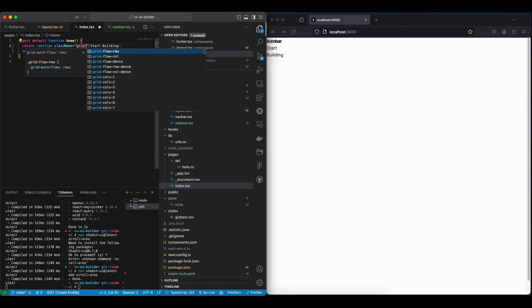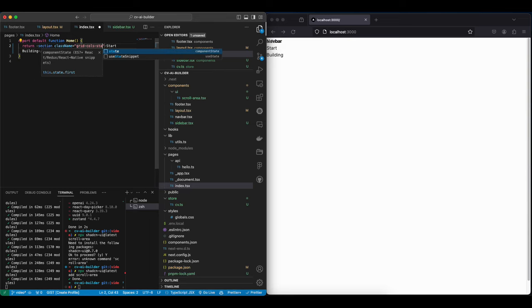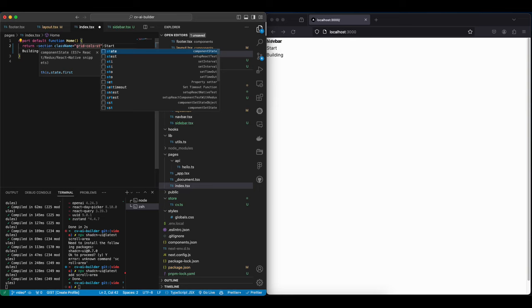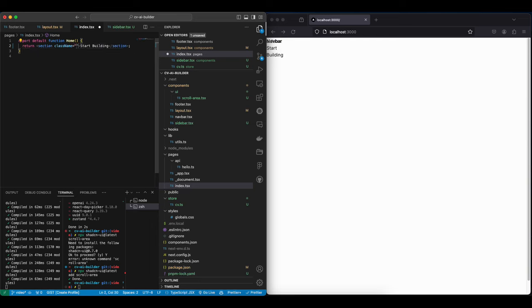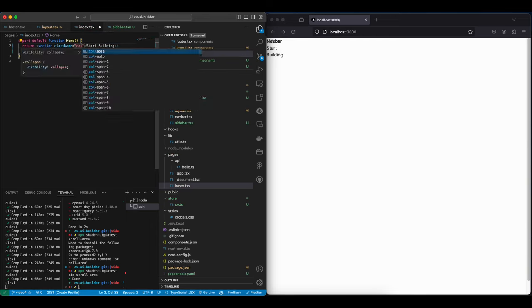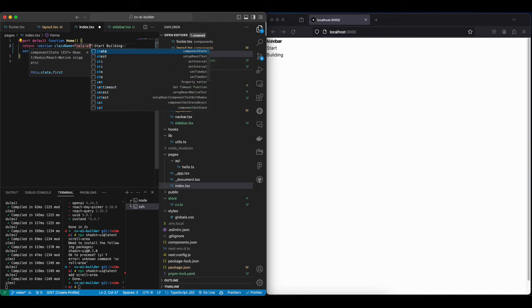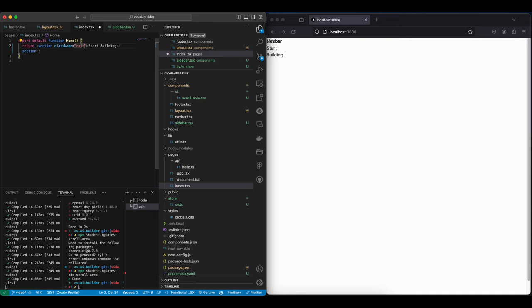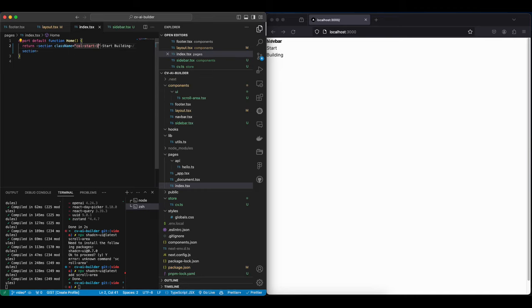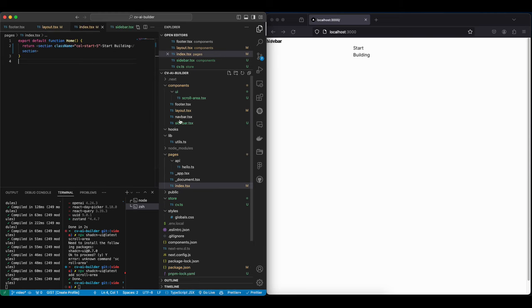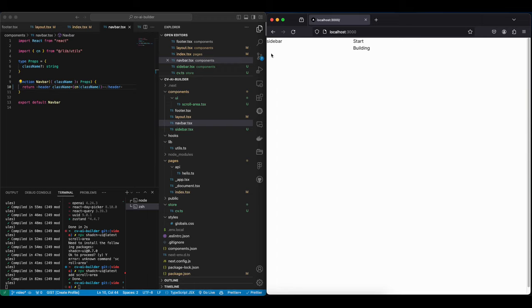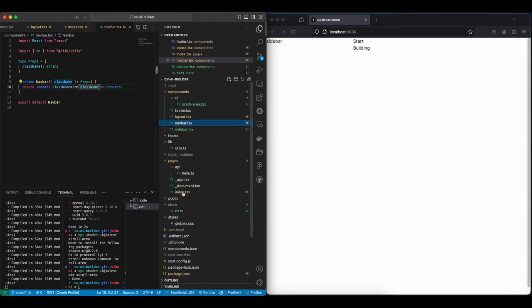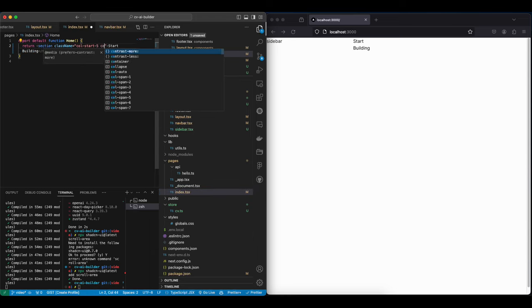So we want to give it col-start and we want to make it start from the fifth column. Let's remove this navbar, and now we can see here our sidebar is taking basically four columns, and then the main CV preview is going to take the rest of them.